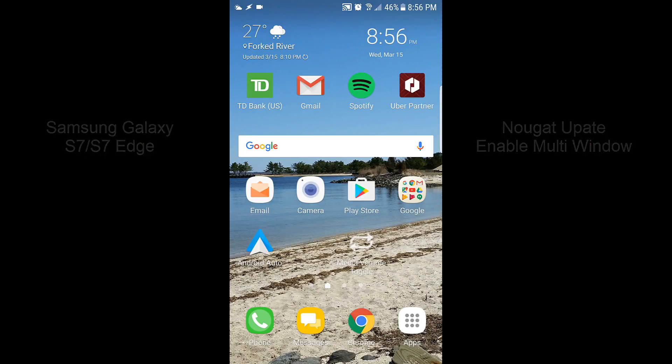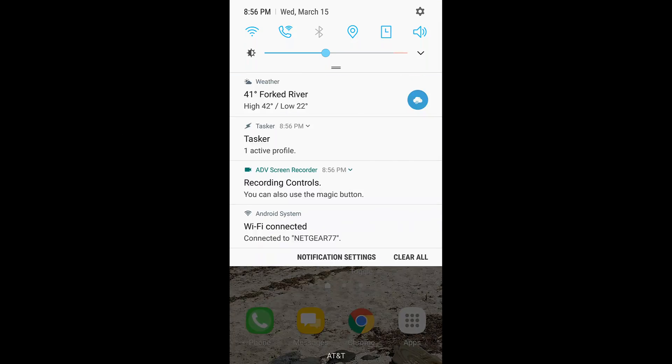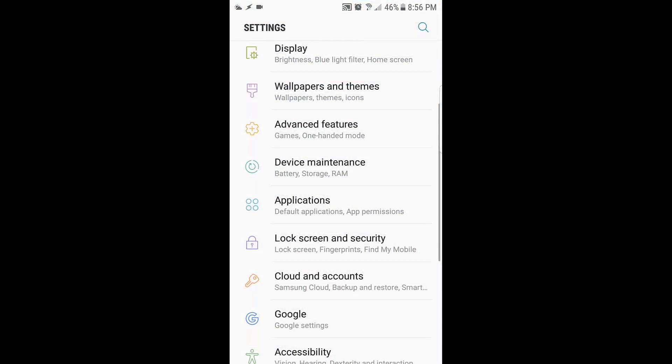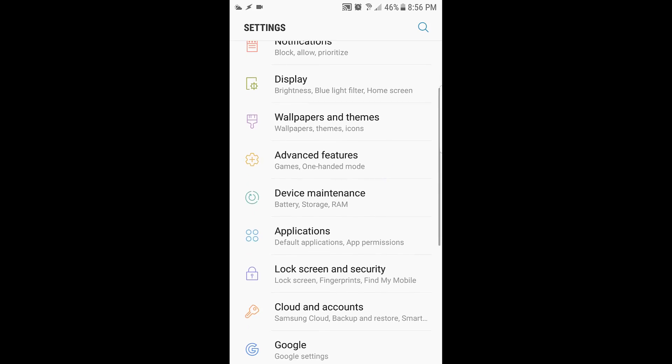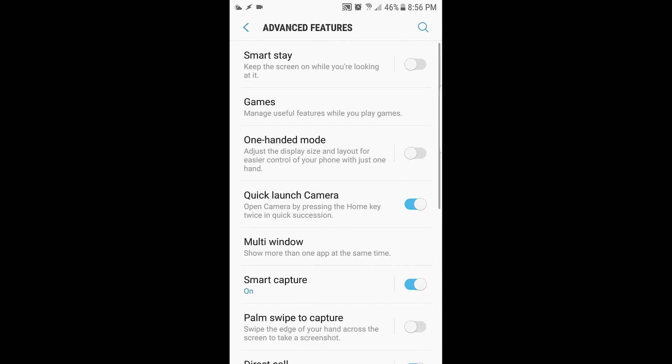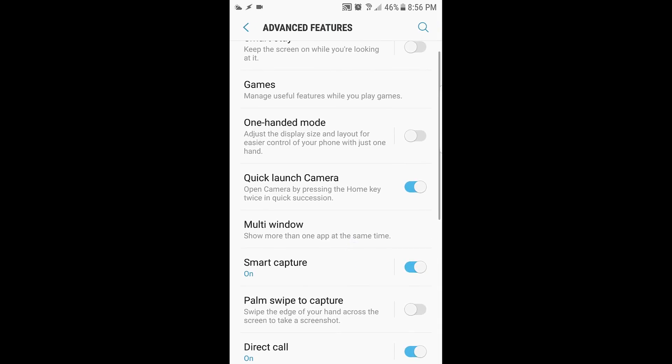You want to basically pull down from the top and go to settings, and then you'll see one of them says advanced features, so tap on that. Then down a little bit you'll see multi-window, so you'll tap on that.